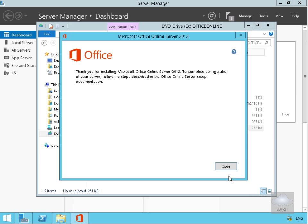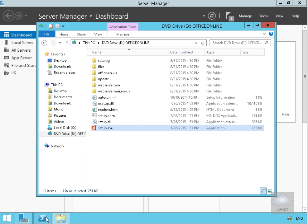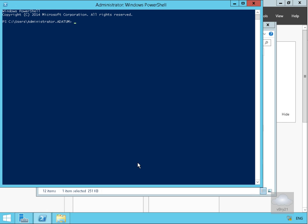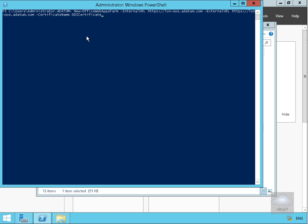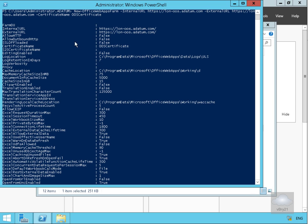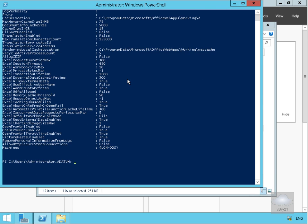The installation is now complete, so we can select Close. We'll go into Windows PowerShell to set up certificate and URL information. We'll clear the screen and issue the PowerShell cmdlet: New-OfficeWebAppsFarm -InternalURL https://lon-oos.adatum.com -ExternalURL https://lon-oos.adatum.com -CertificateName OOS Certificate. The command returns information confirming our internal and external URLs and that we're using the correct certificate — everything has worked successfully on the OOS server.